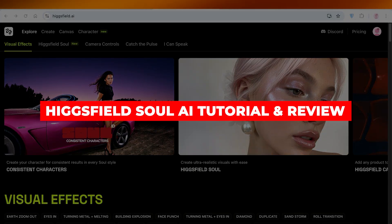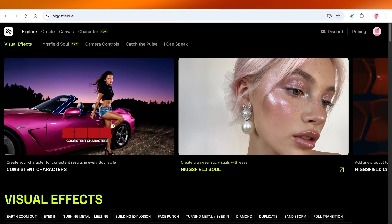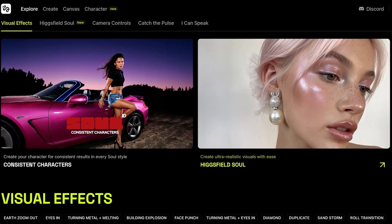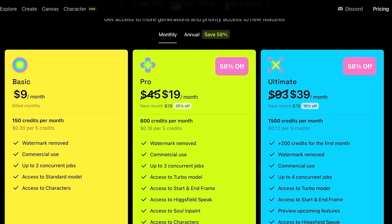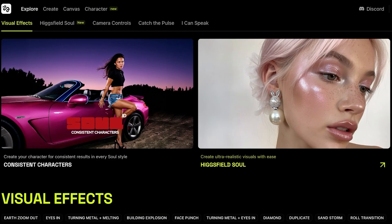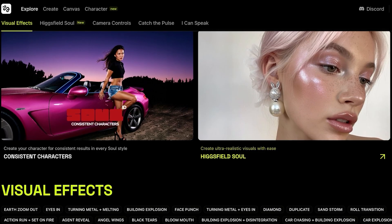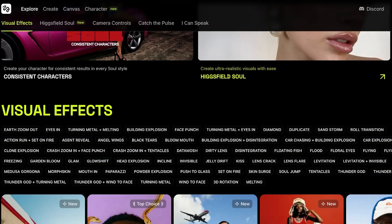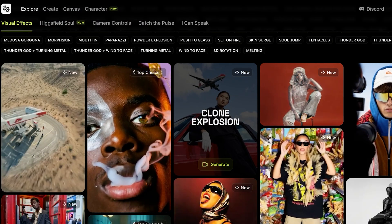Hexfield Soul AI tutorial and review. Hello everyone and welcome back. In today's video I'll be showing you how you can get started with using Hexfield. We're going to be discussing Hexfield pricing at the end of this video, so make sure to watch till the end. I've just signed on to my account and I do have a starter subscription. Hexfield is not available for free, so you do have to upgrade, but it definitely provides a lot of value.